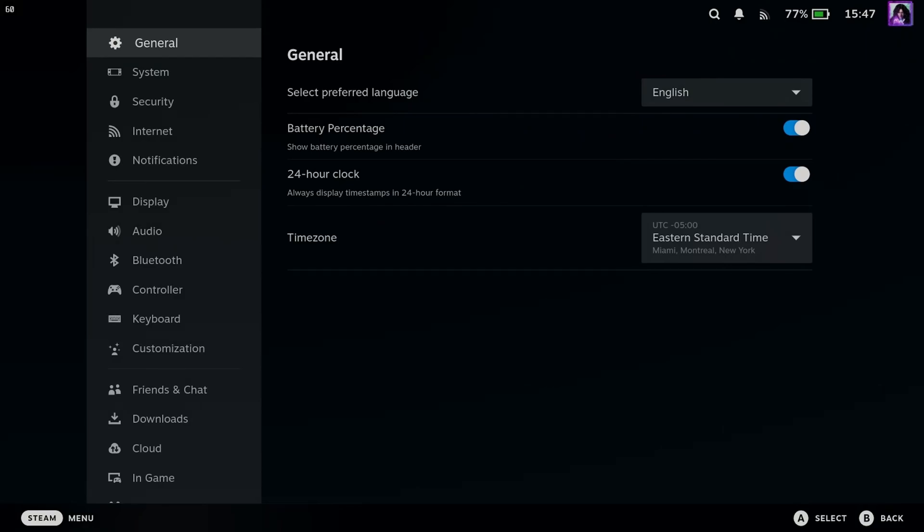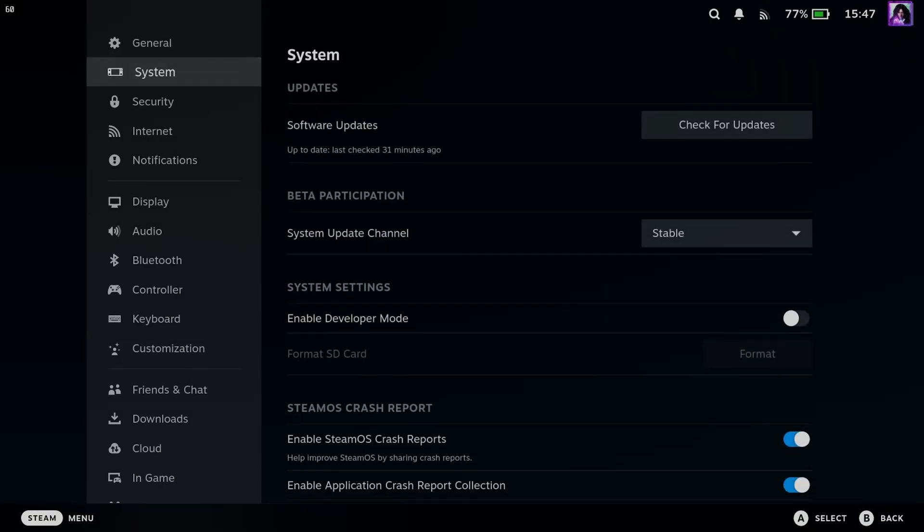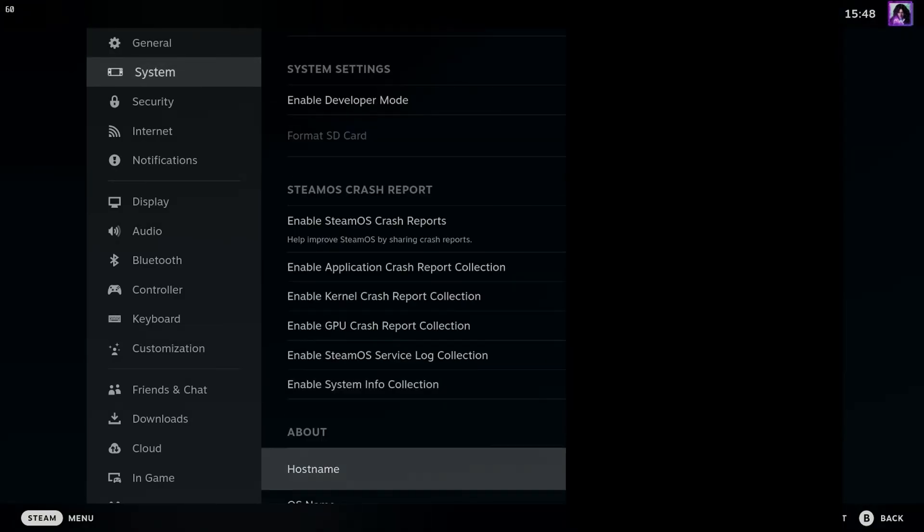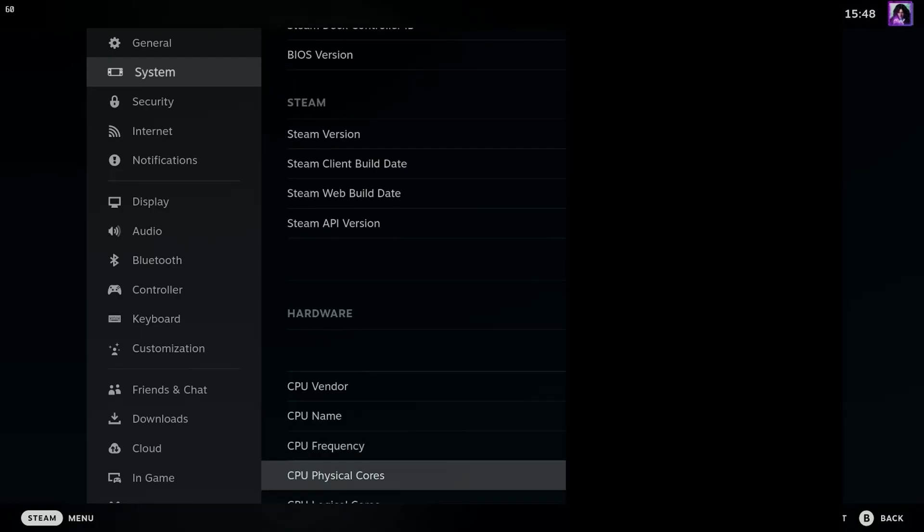Now once you're in Settings, scroll down to System, and we're going to scroll over and you want to scroll all the way down to the bottom.